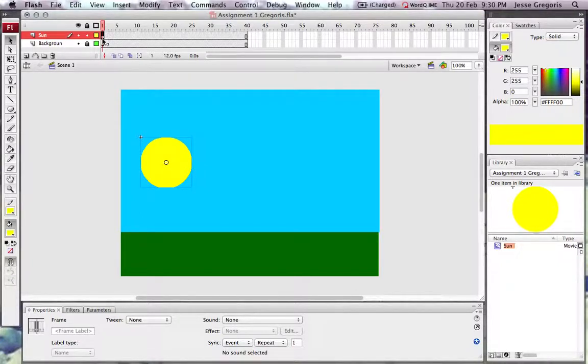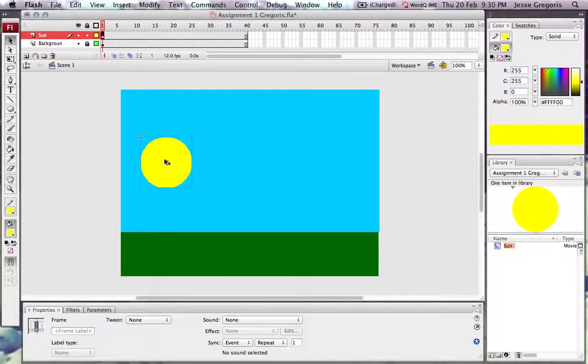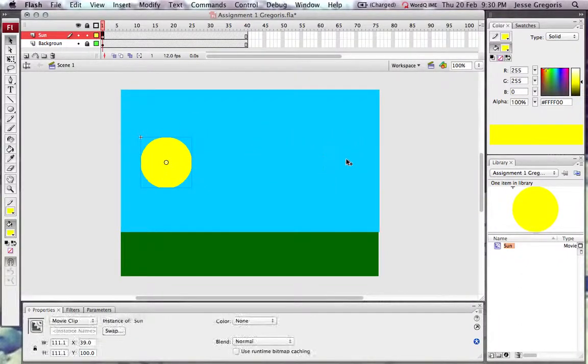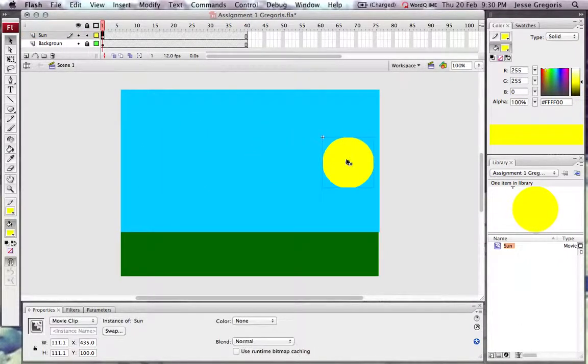My goal is to get my sun to move from here over to here by the end of the movie.